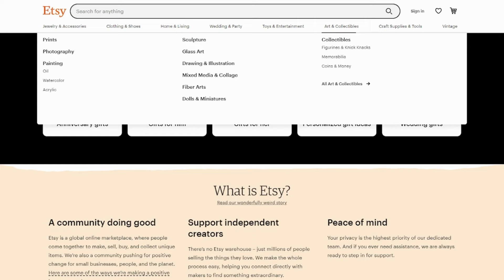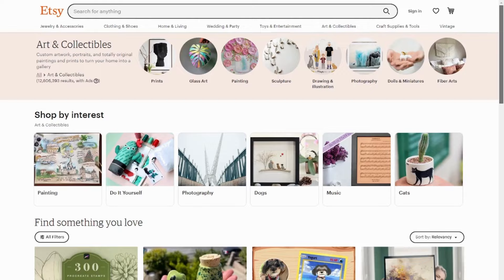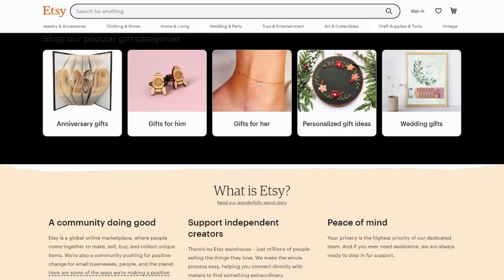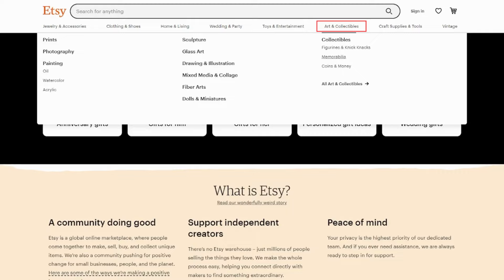Etsy is an online marketplace where people can sell handmade, vintage and unique items. Artists can create their own shop on Etsy to display their art and sell it directly to customers. An account costs 20 cents per listing and users are charged a 5% transaction fee for each sale made. Additionally, Etsy provides tools for marketing and analytics that can help an artist reach a wider audience.